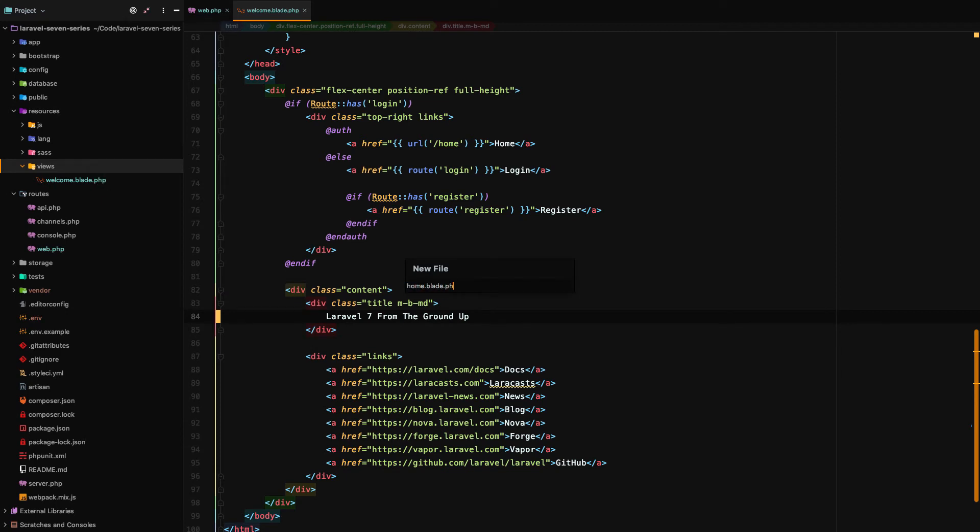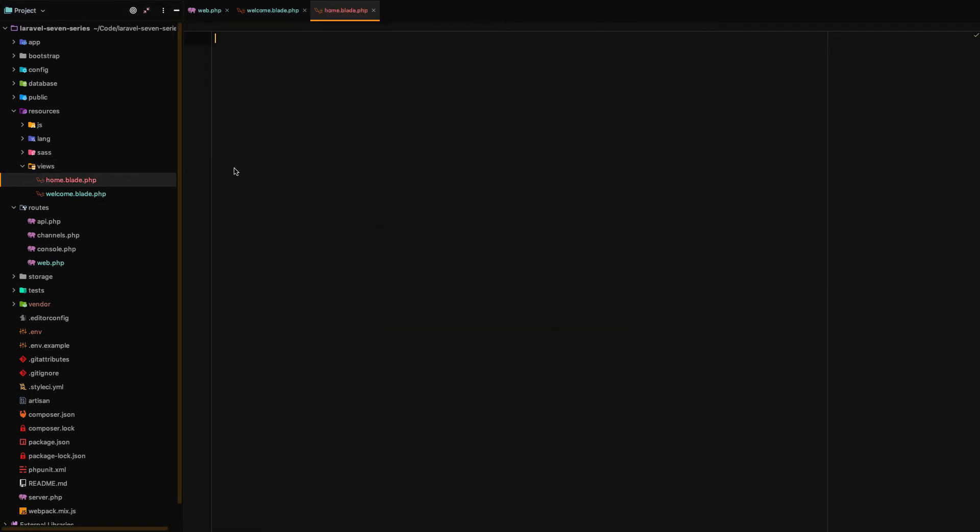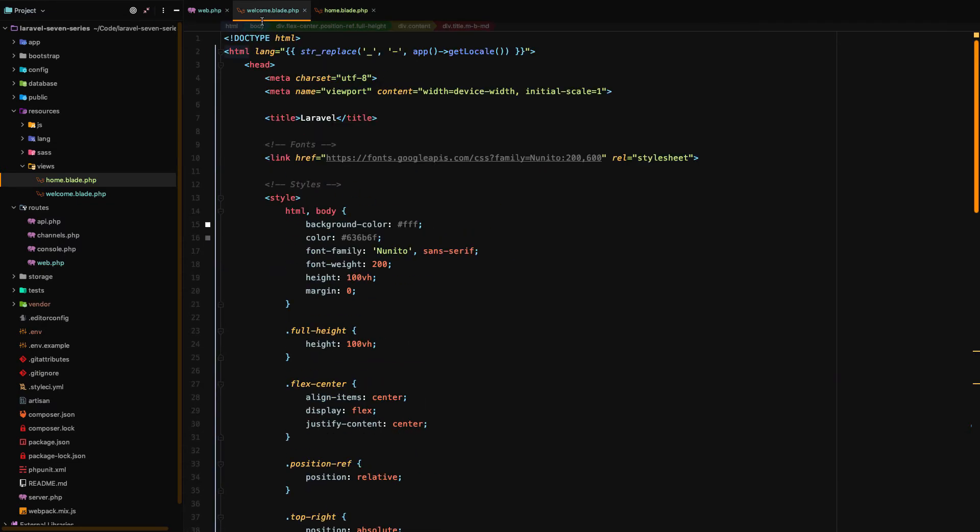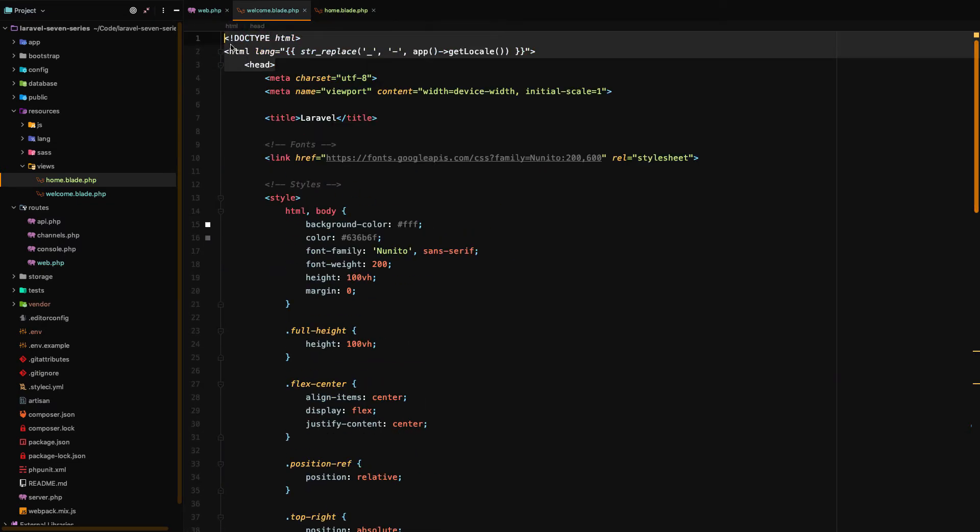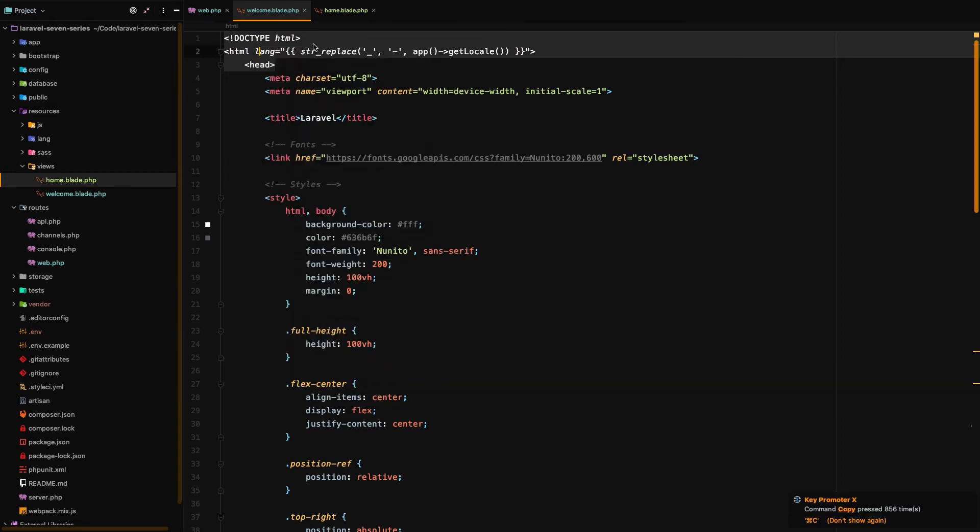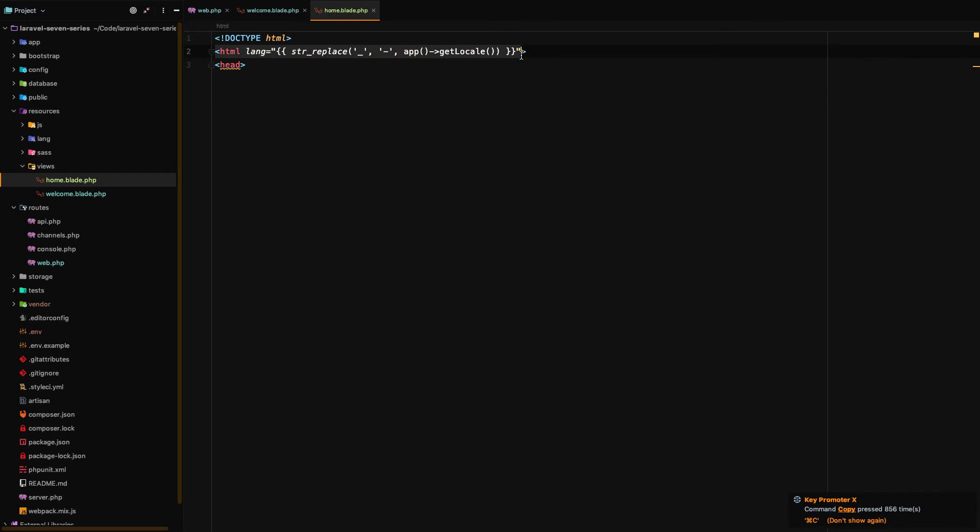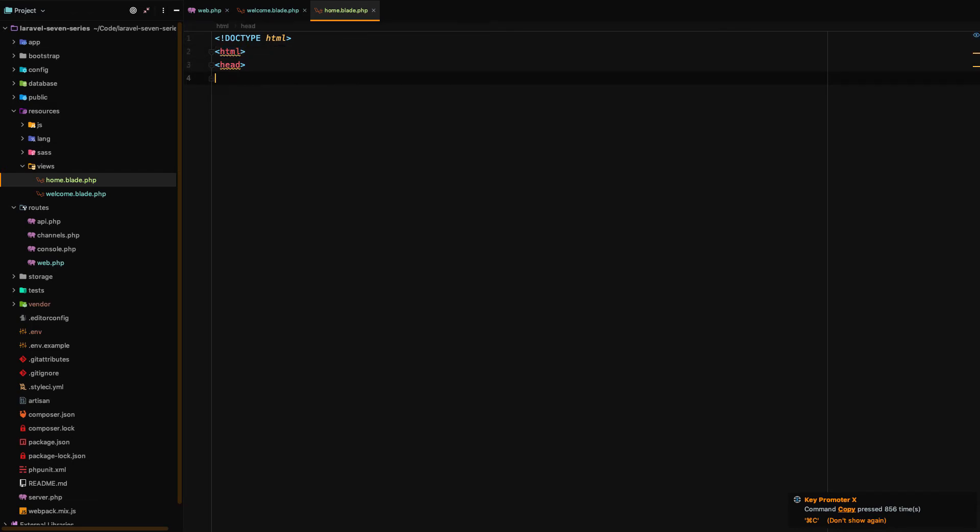Now what we're going to do is we're simply going to go up here and I'm going to copy this HTML over from our welcome. I'm going to remove that part and then we're going to finish up this HTML.